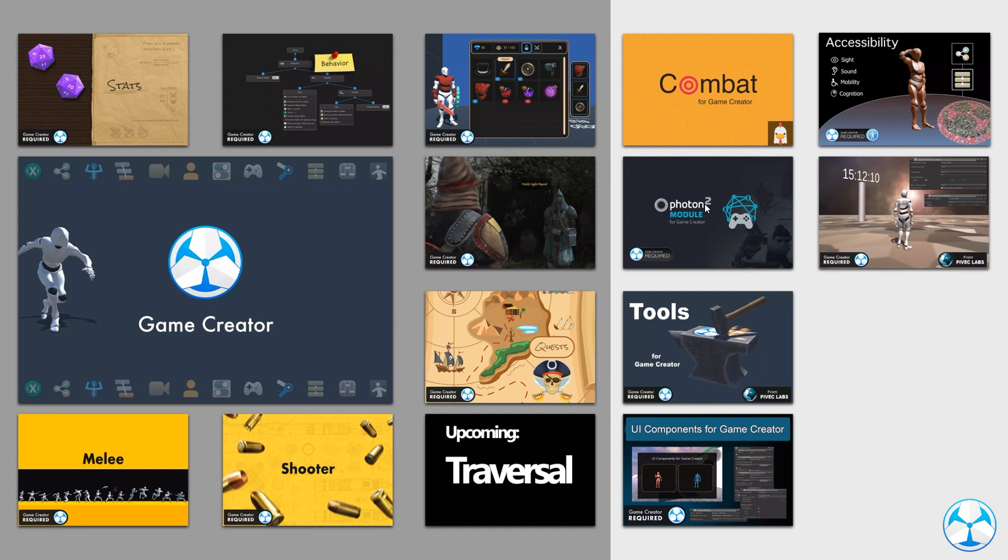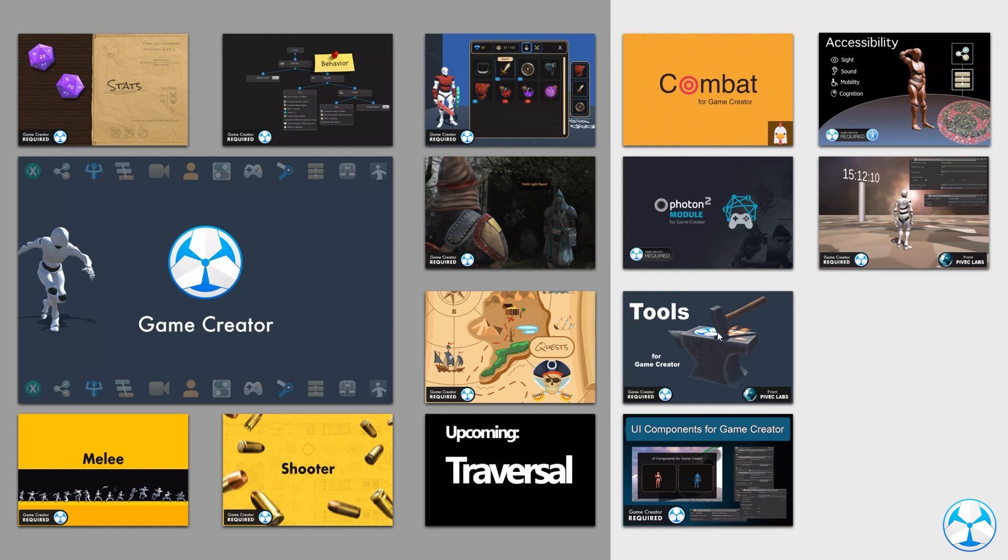The Photon 2 module is intended for any type of networking multiplayer games. So if you are going to create a game that has any type of multiplayer component, the Photon 2 module does exactly what you'd expect. It integrates the Photon 2 networking system with Game Creator. We have the Tools module, which is intended for your actual project. It has a lot of debugging actions. You can spawn objects and prefabs in your environment directly. Debug consoles, pretty useful if you are creating a project. Really useful while developing.